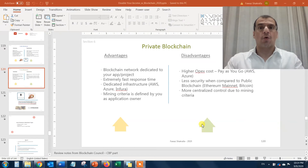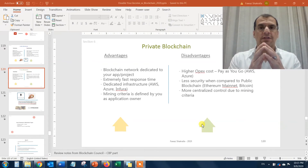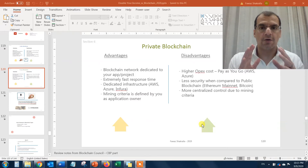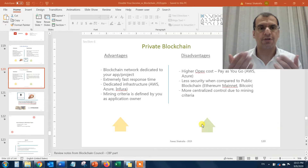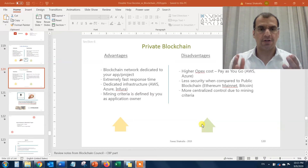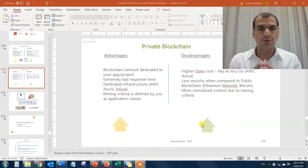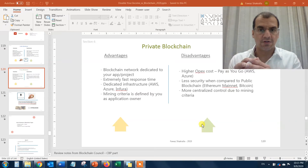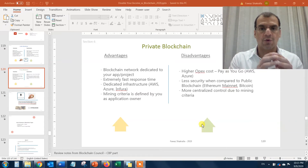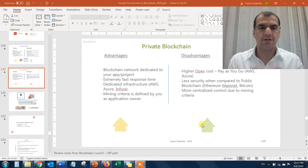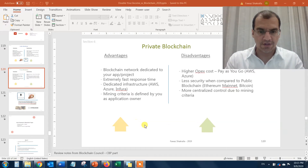Welcome back. Now let's look at the advantages and disadvantages of a private blockchain. In the previous lesson we talked about public blockchains. In this lesson we'll cover what to consider — advantages and disadvantages — to help you make the right decision for your solution: whether to go for a private blockchain or a public blockchain.